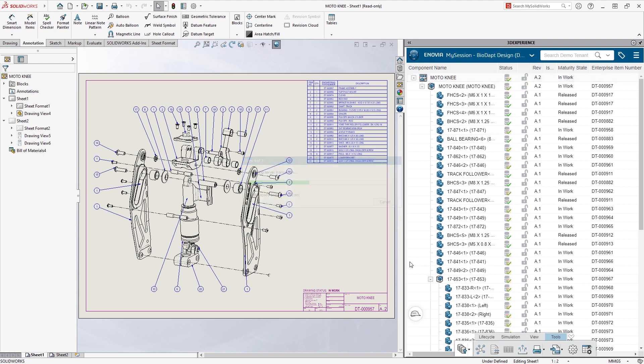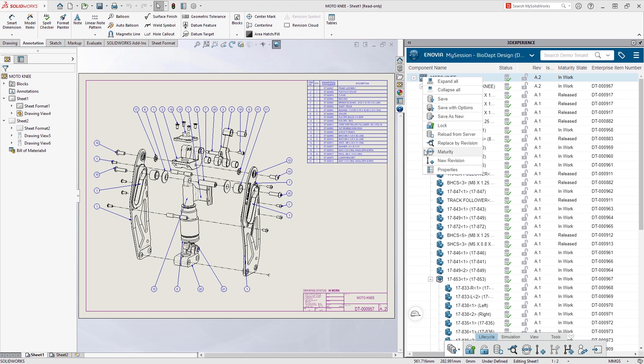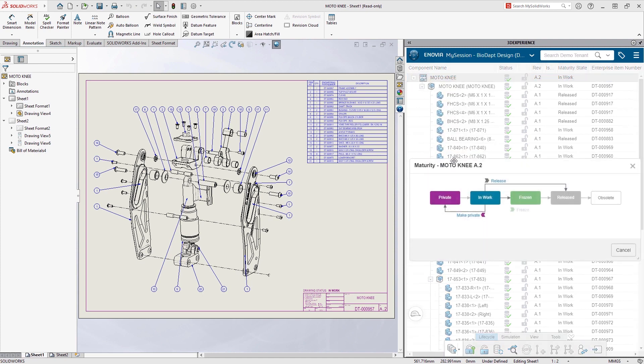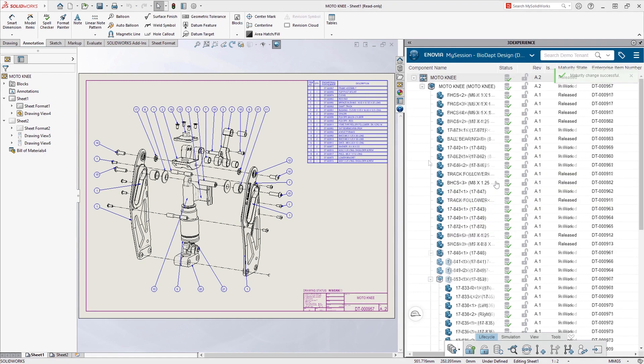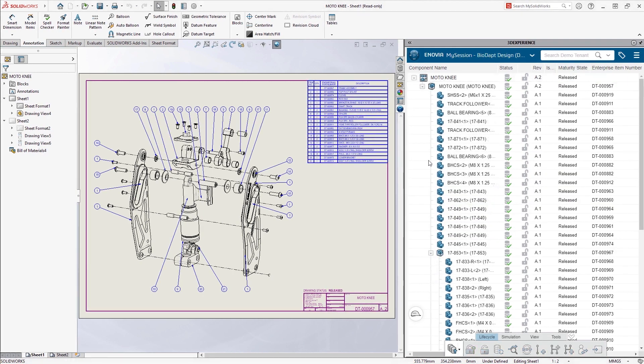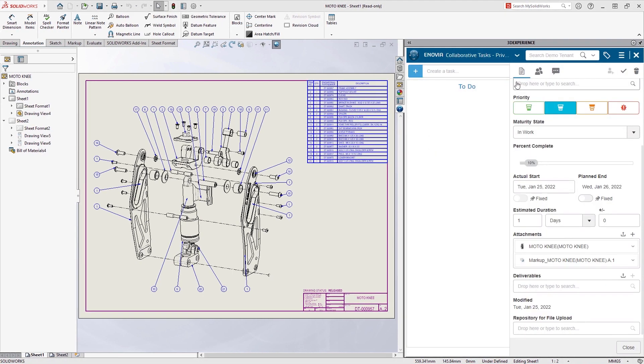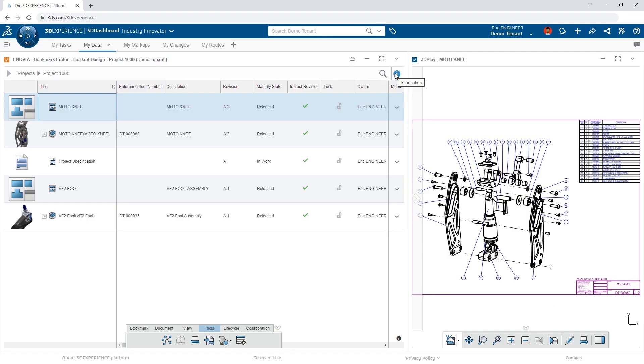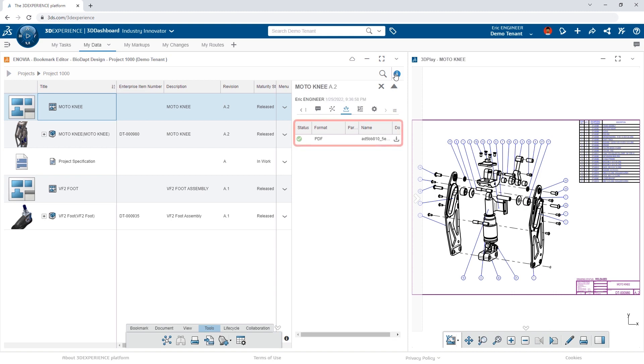And then proceeds to release the final design. Eric knocks another task off his list from an already productive day, and this one was done from home. The platform took care of automatically creating a PDF of the drawing for Eric as well, allowing him to move on to the next design.